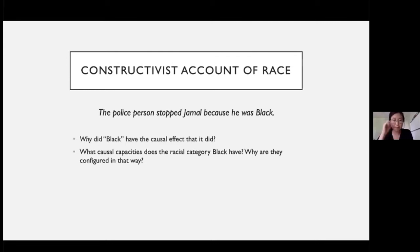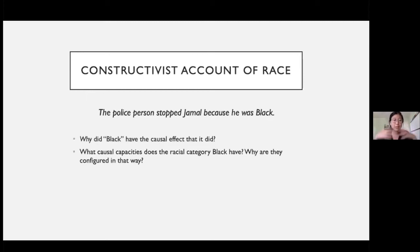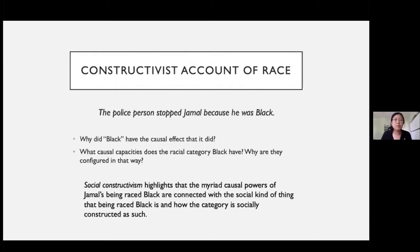What we want is a picture of race not as an attribute that is merely perceived, but as a social category that structures certain kinds of social responses. An explanation of why Jamal's being black caused the officer to stop him has to address the fact that blackness carries social meaning — that the concept of black is linked, in America, to concepts of danger or violence. We can't really understand how black acts causally without understanding the origins of this representational content. Social constructivism highlights that the myriad causal powers of Jamal's being raised black are connected with the social kind of thing that being raised black is, and how the category is socially constructed as such.